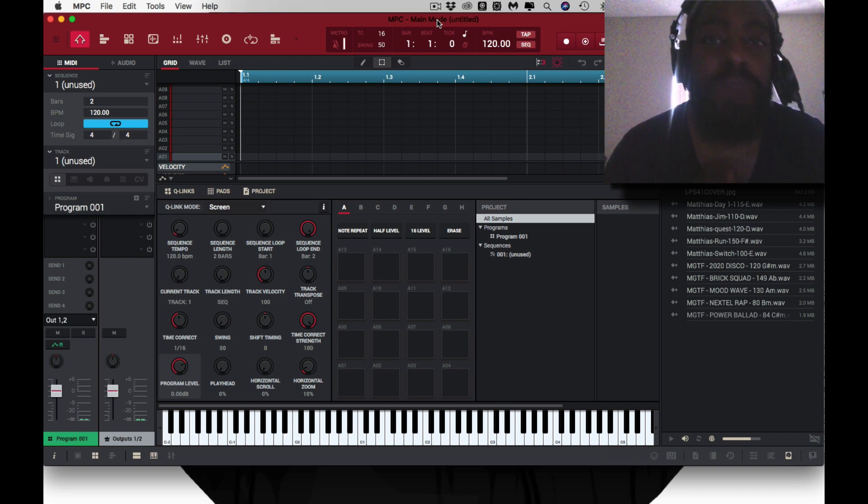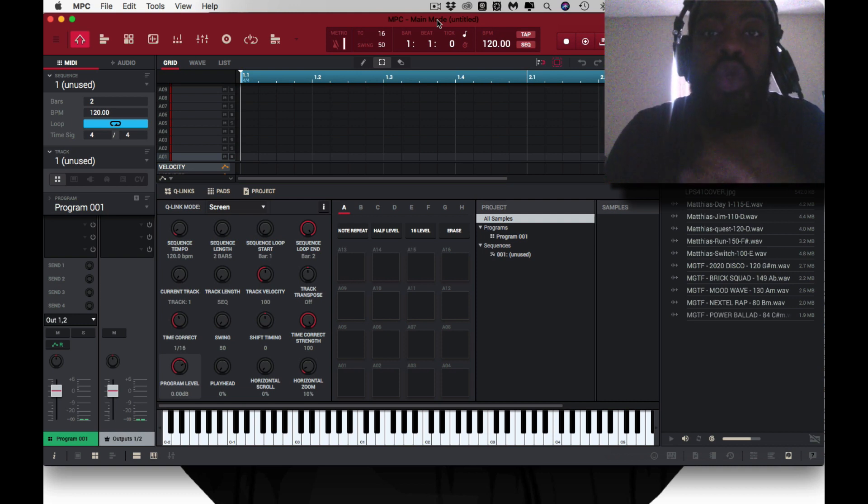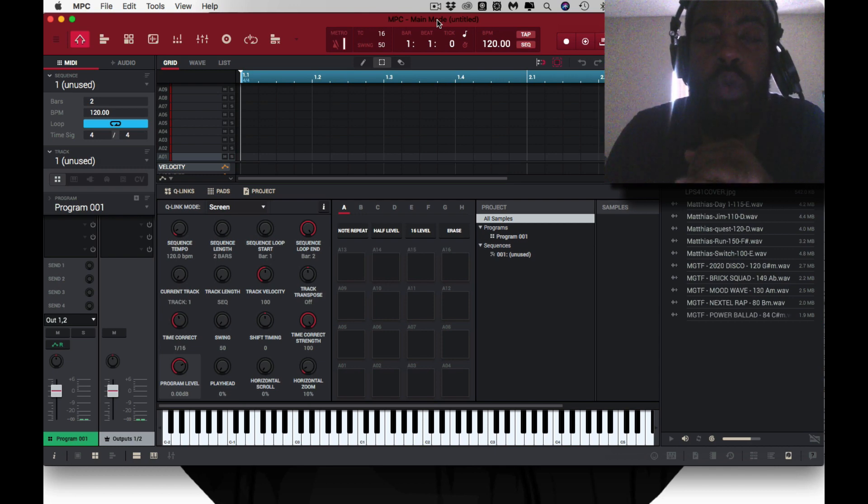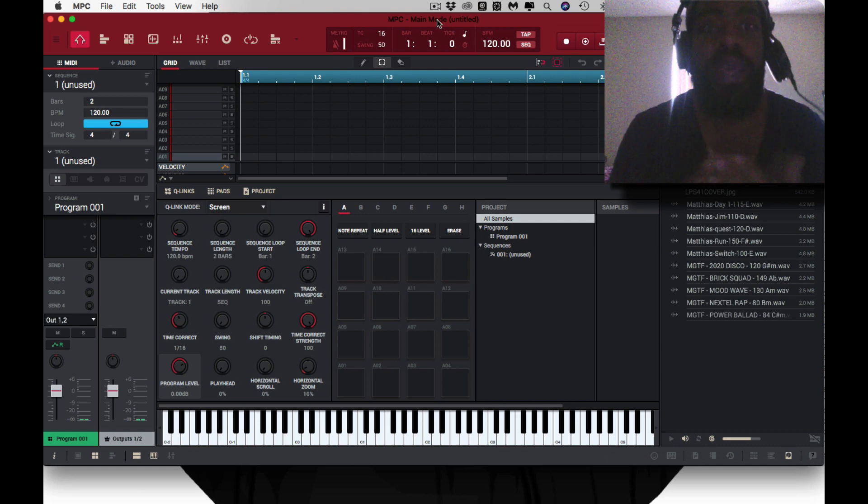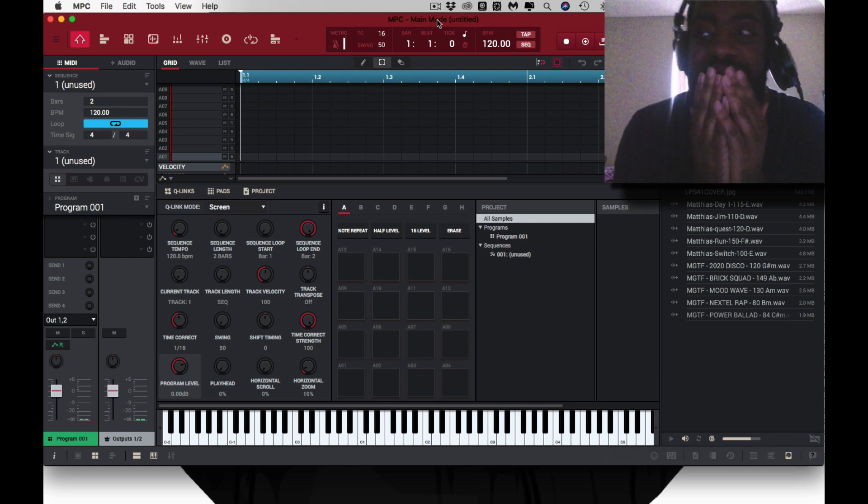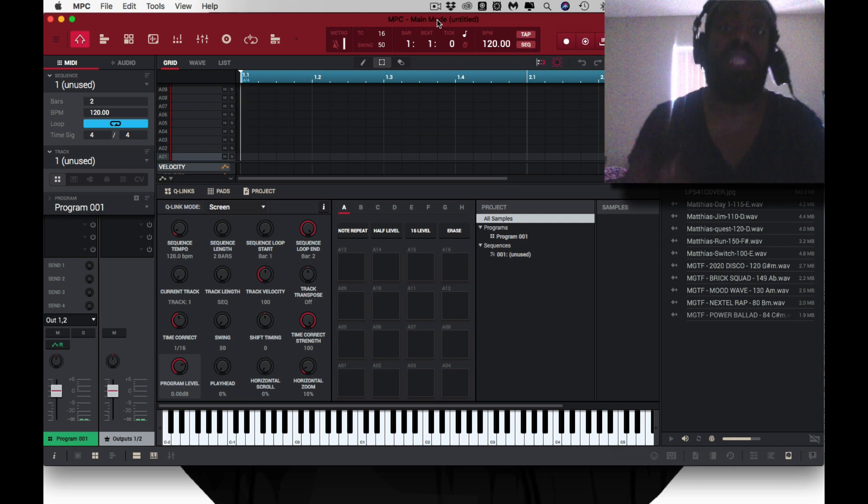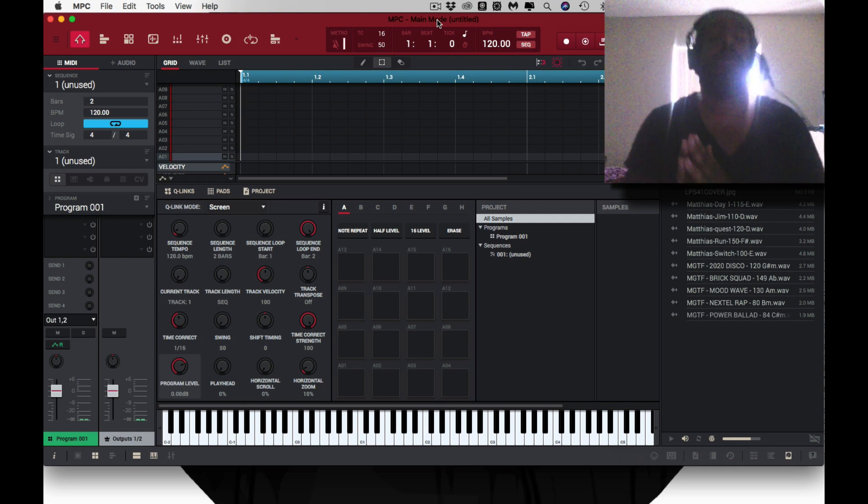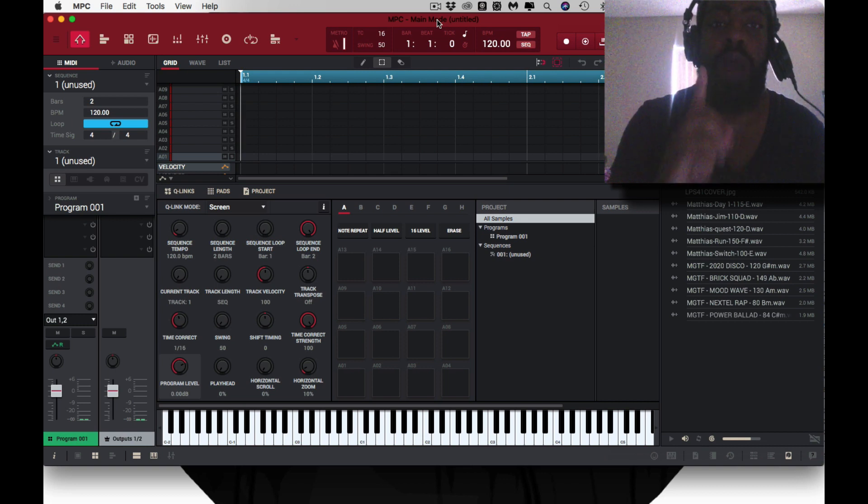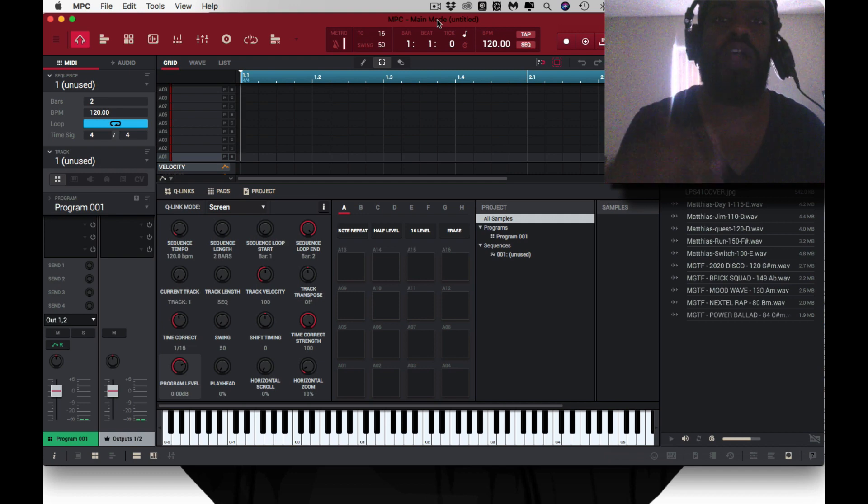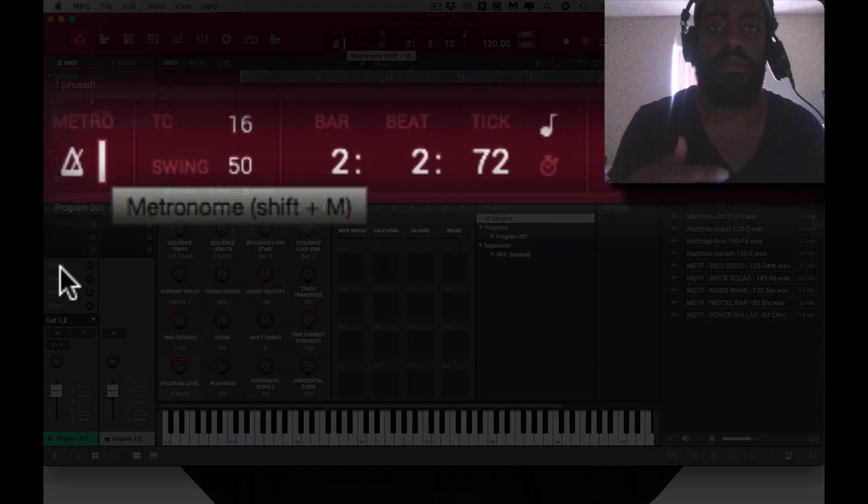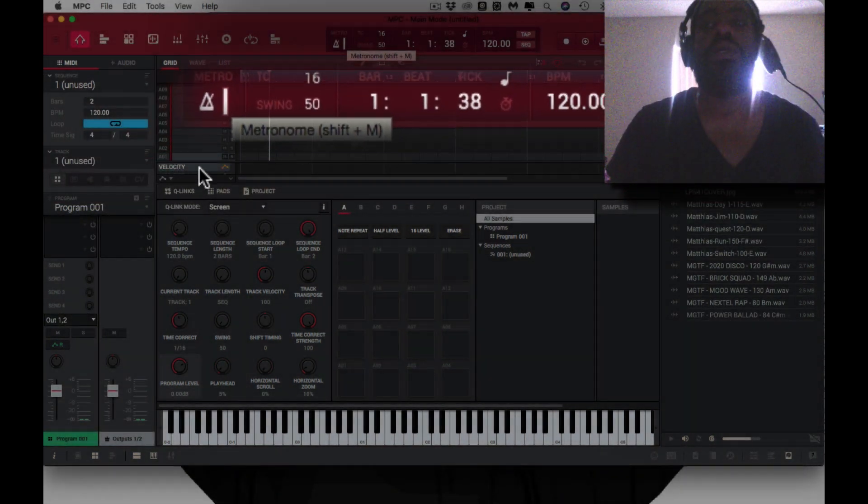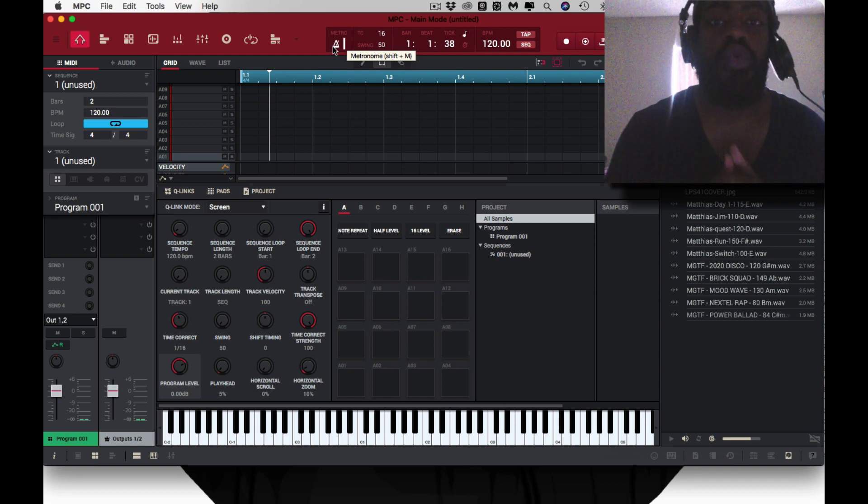Number one, you need to know what the BPM is of your sample, of your loop. Whether you take it from a vinyl, whether you are using a sample pack, whether a loop pack, vocals, it doesn't matter - you need to know what the BPM is. Within the MPC software and the MPC Live and MPC X, you can calculate the BPM as long as you know how many bars it is. In one bar there are four beats, in two bars there are eight beats. Pay attention.